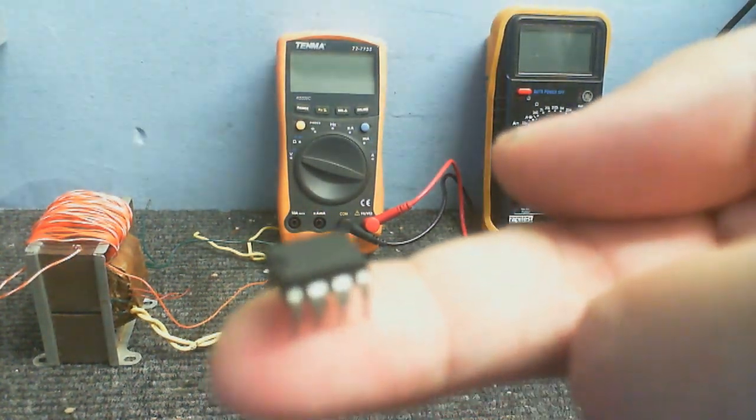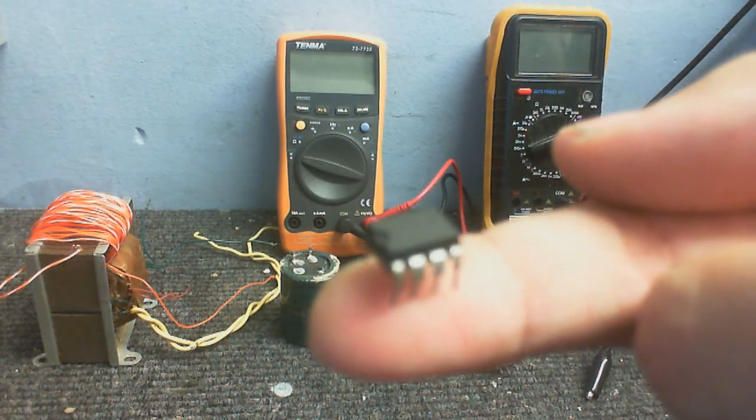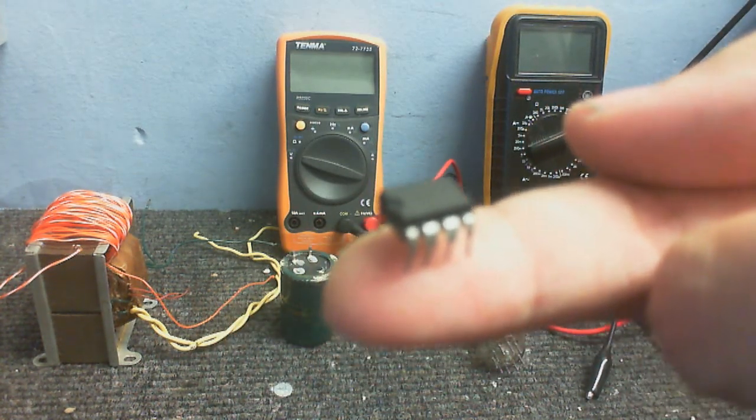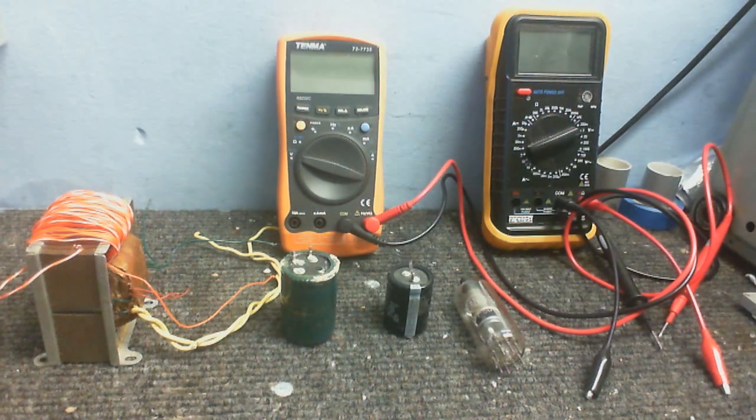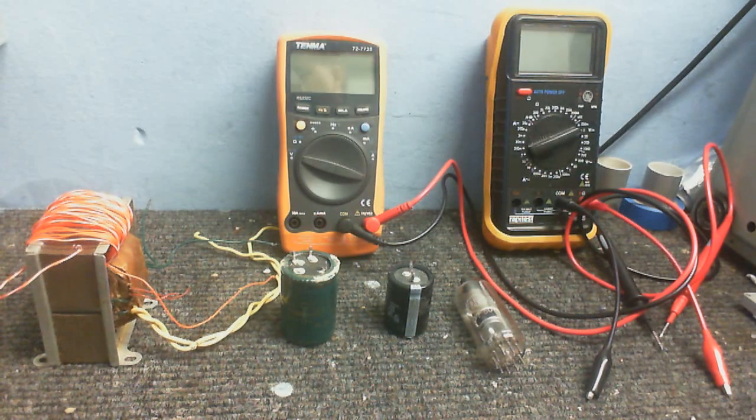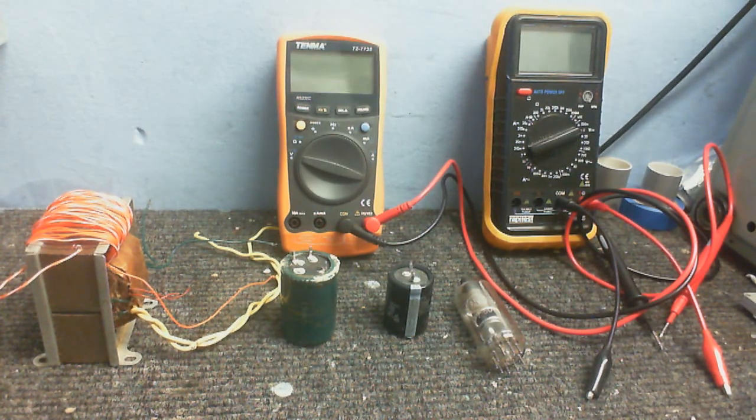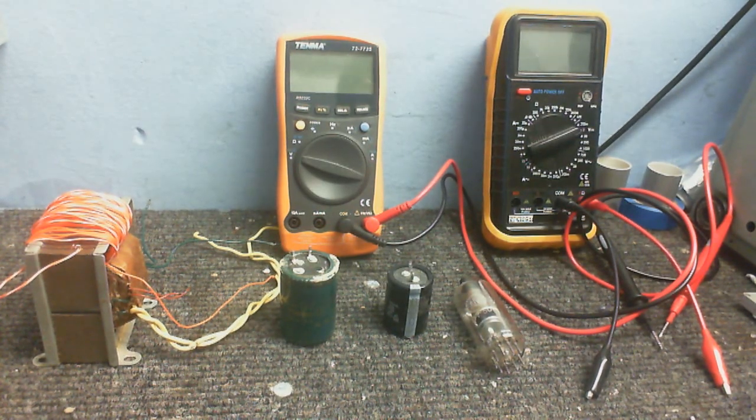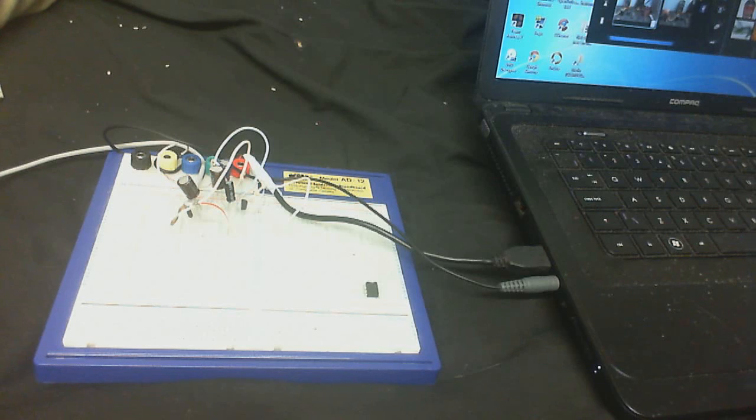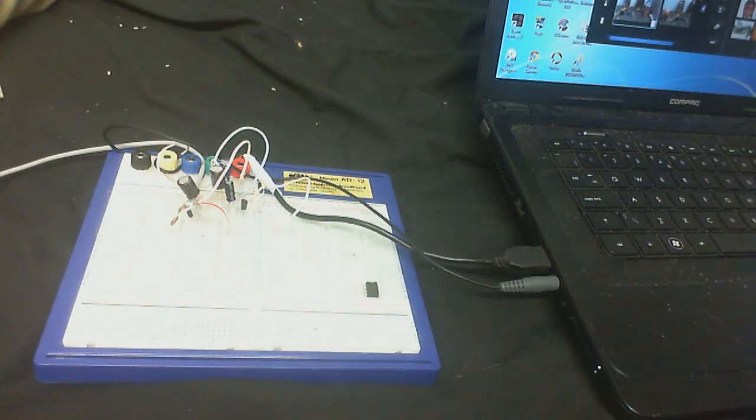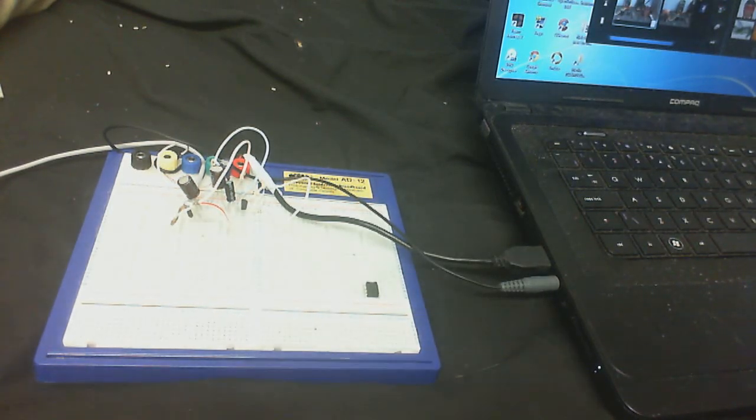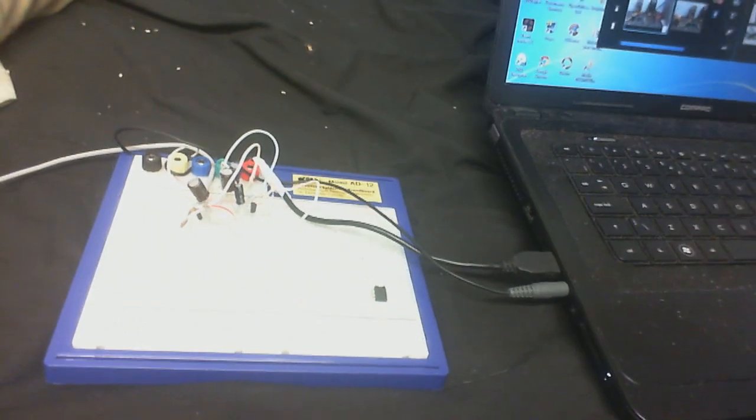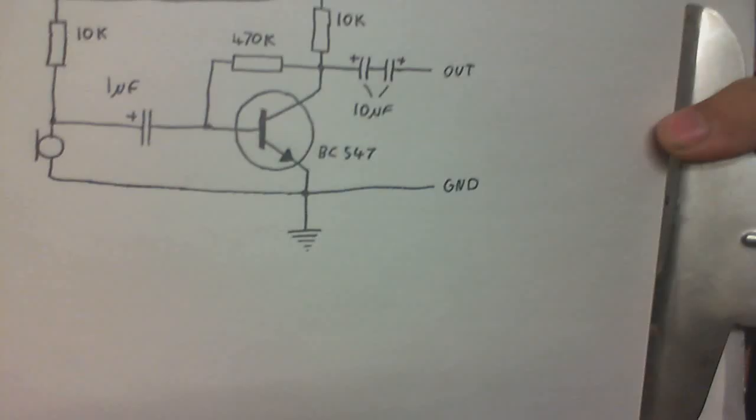This is the culprit, a dead 741 op amp. So for now, I've just rigged up a temporary fix-up, a temporary microphone preamp on the breadboard here. Just a simple single transistor preamp powered by my laptop's USB.